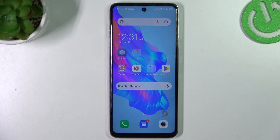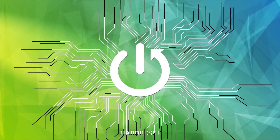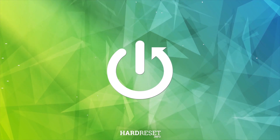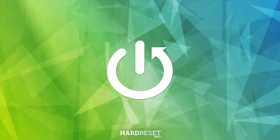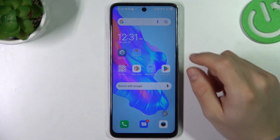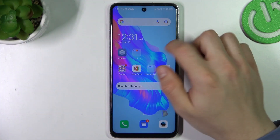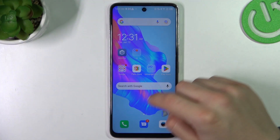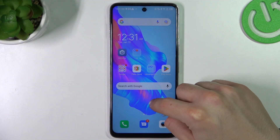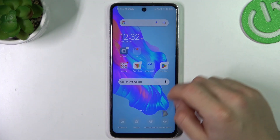Hello guys, we have a Tecno Camon 18B and today I will show you how you can customize your home screen on this device. We start from the widgets — if you want to add a widget, just hold your finger on the home screen and choose Widgets.